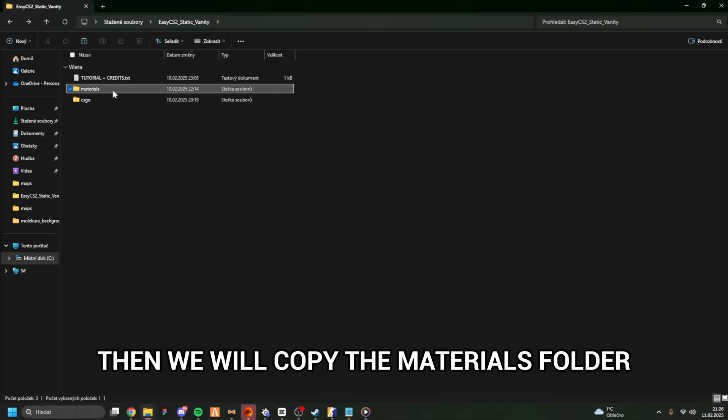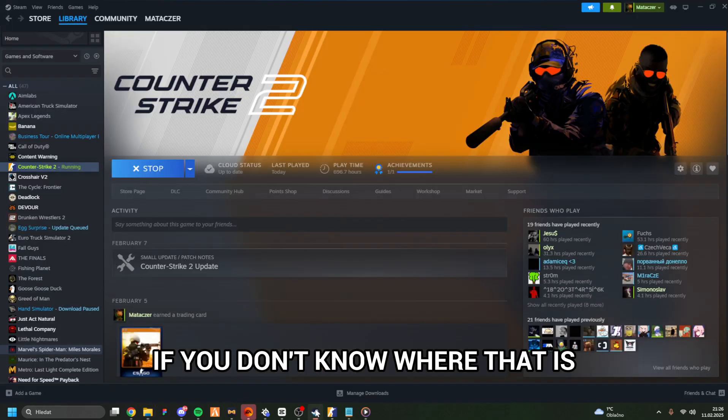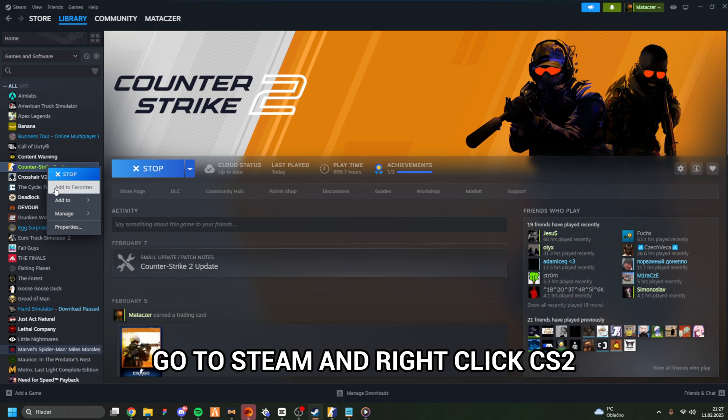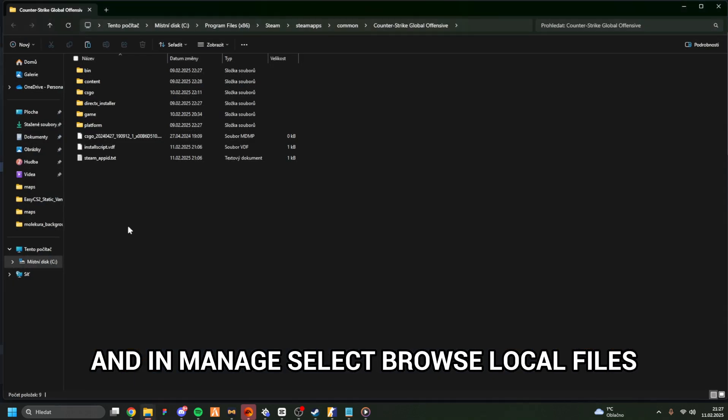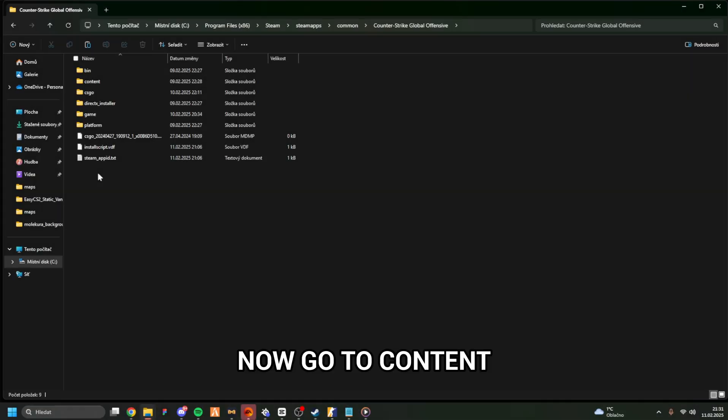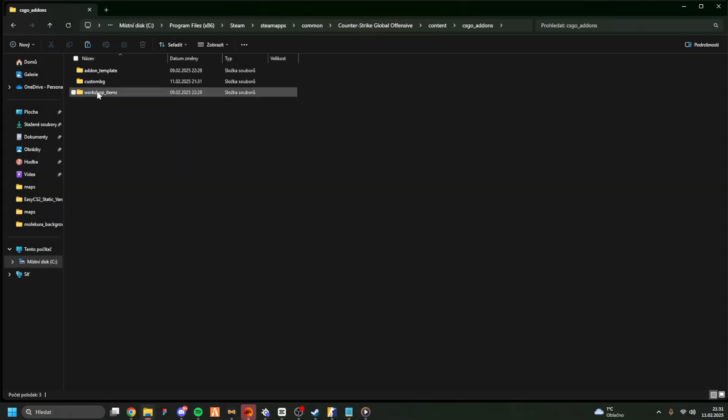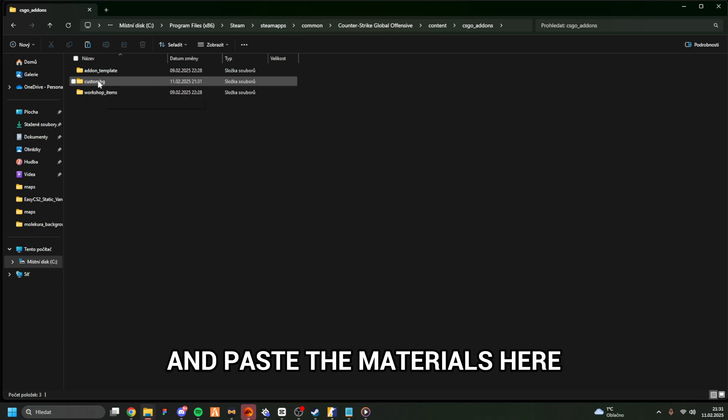Then we will copy the Materials folder. After, head to your CS2 folder. If you don't know where that is, go to Steam and right-click CS2, and in Manage select Browse Local Files. This will open it. Now go to Content, then CSGO Add-ons, and here select the add-on you created earlier and paste the Materials here.